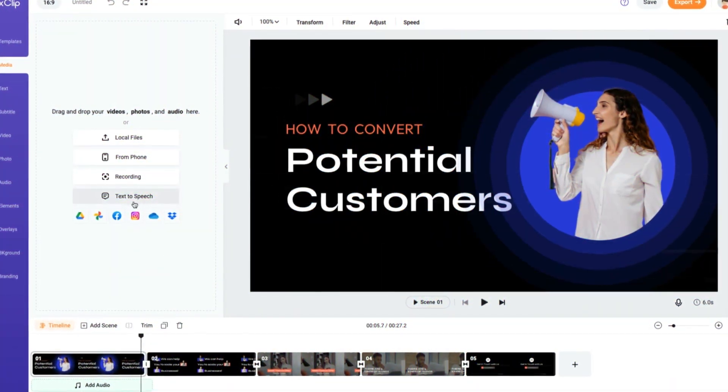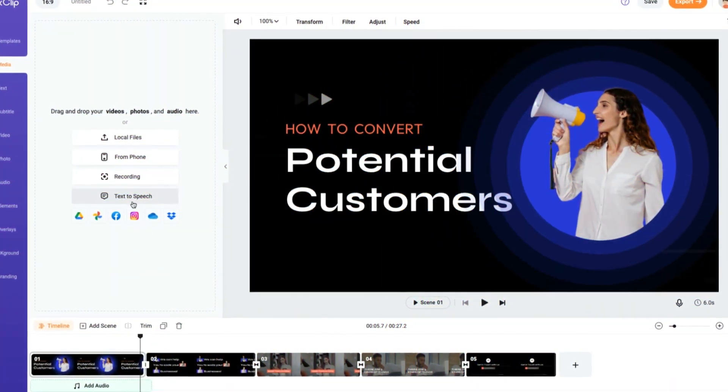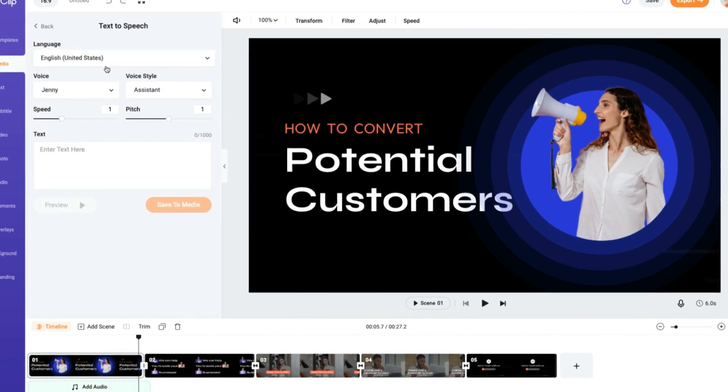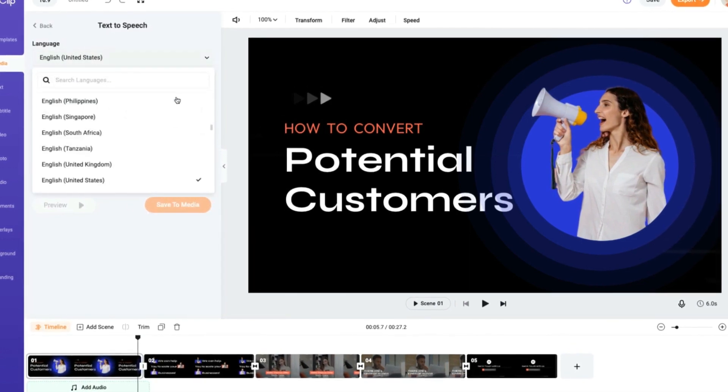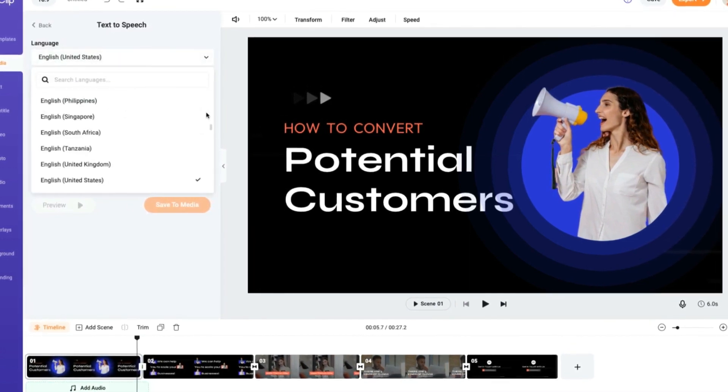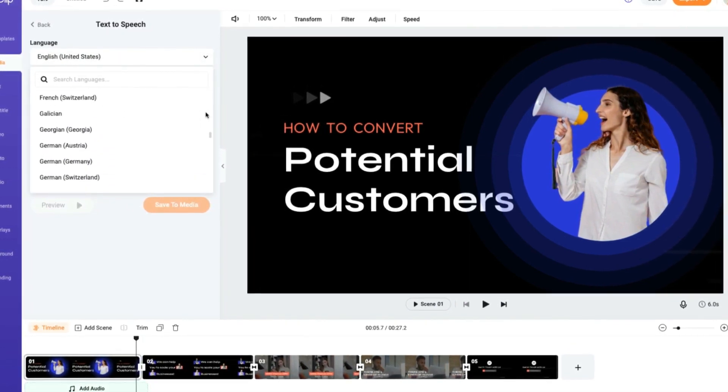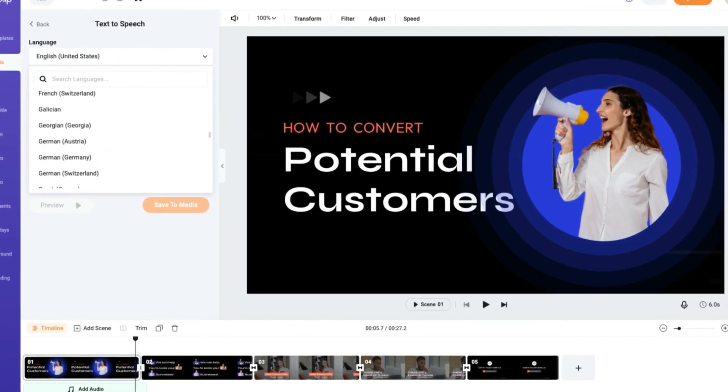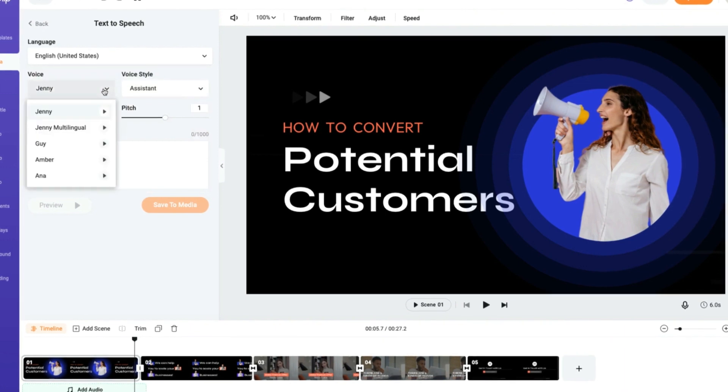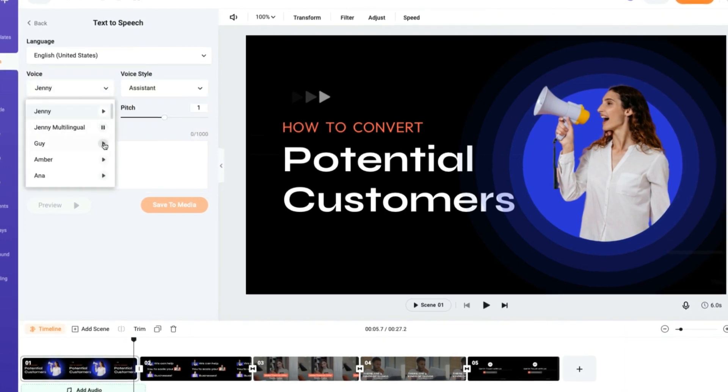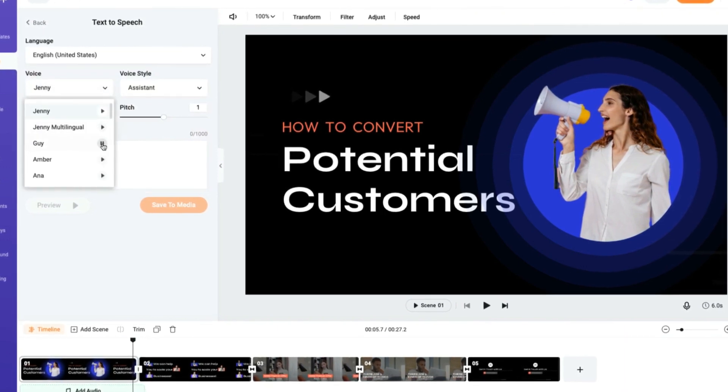The best thing is, FlexClip provides you 200-plus voices. You can choose from a great variety of accents for your script. Link to the site is in the description below.